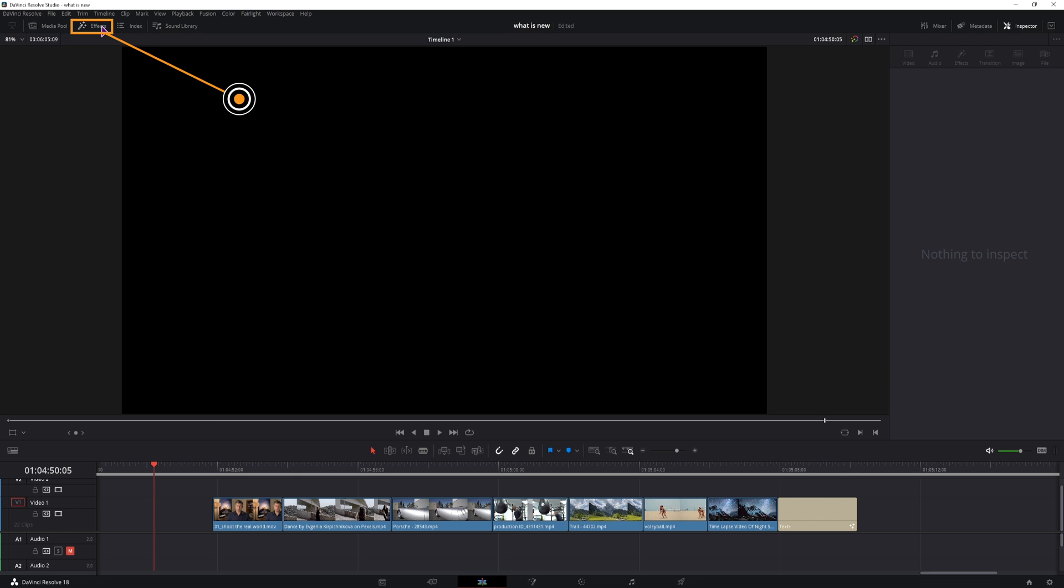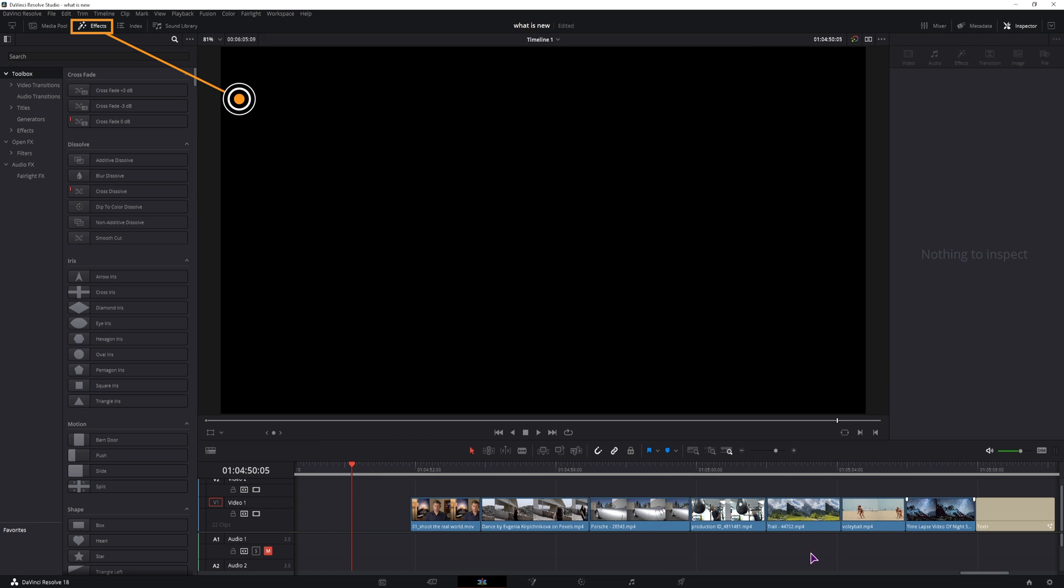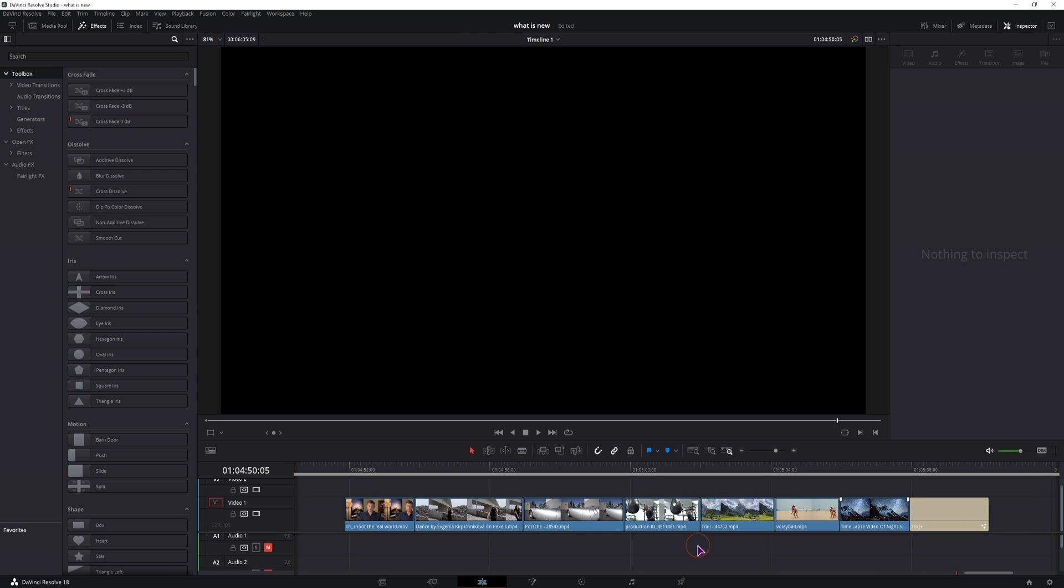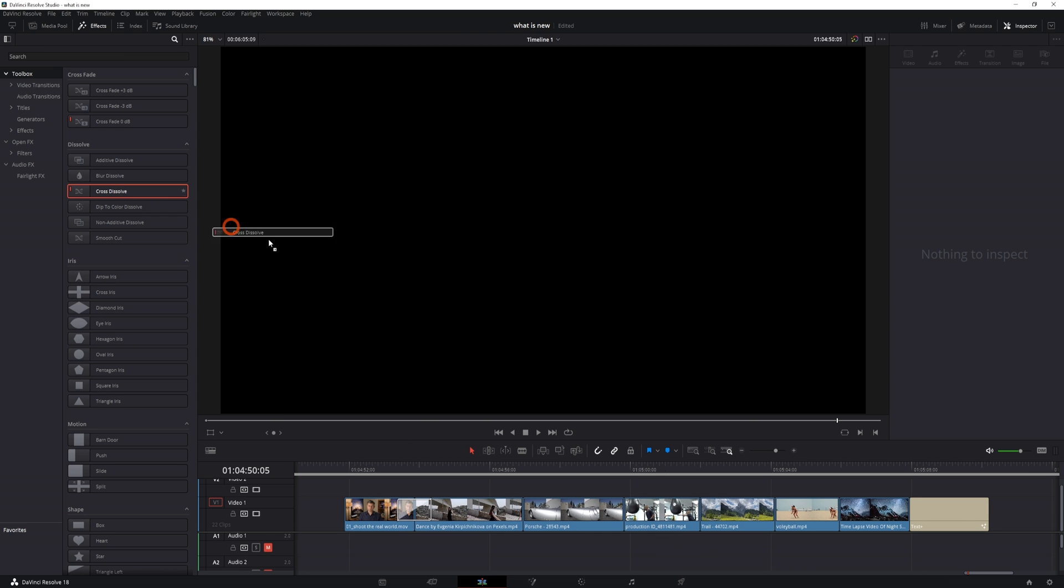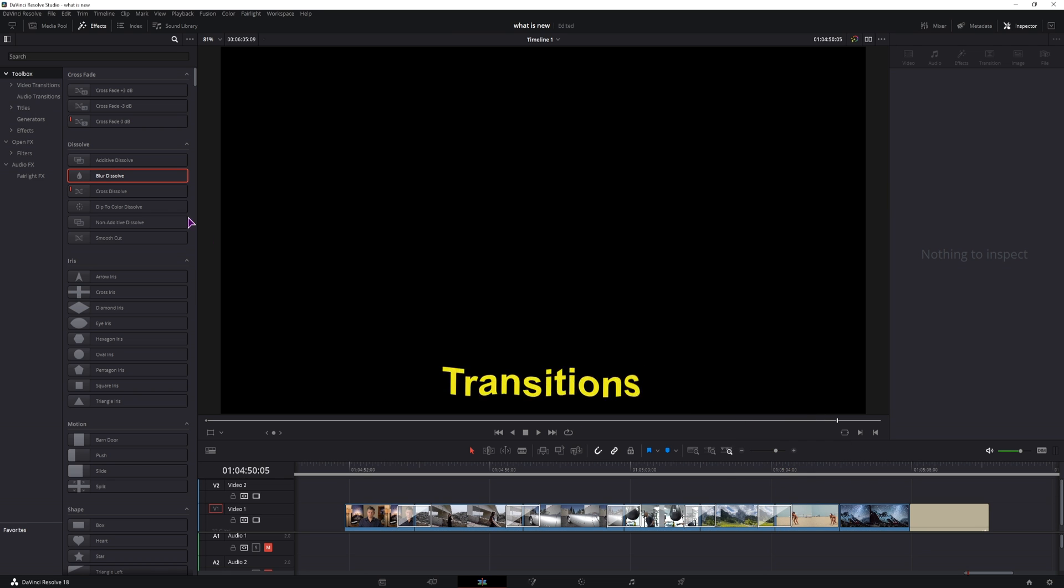Now I'll go to the effects and apply a bunch of transitions, I'll just use the basic ones, put them onto the clips and for the rest of them I'll just use the blur nodes.